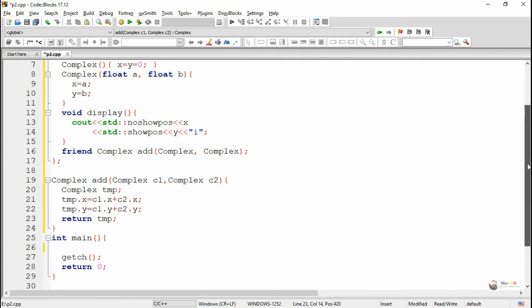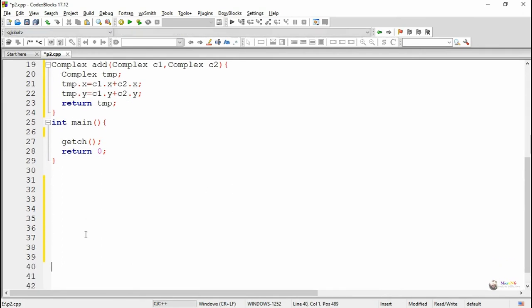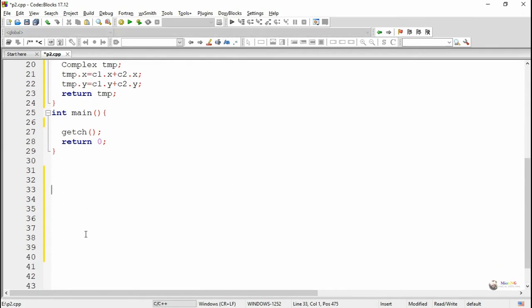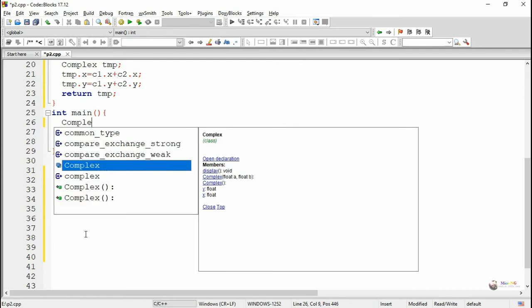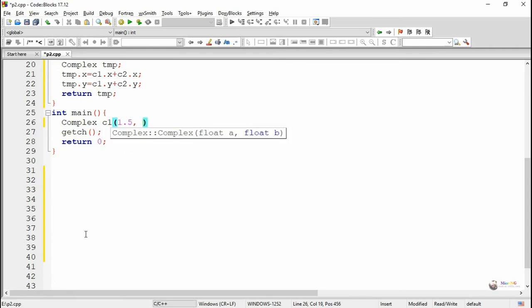The function 'add' is a friend function which accesses the private data members X and Y. It is able to access these private data members because inside the class we have declared 'add' as a friend function.